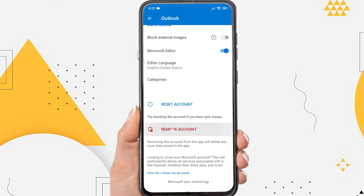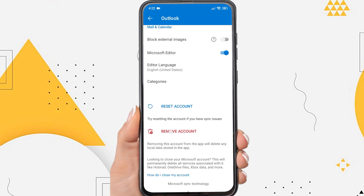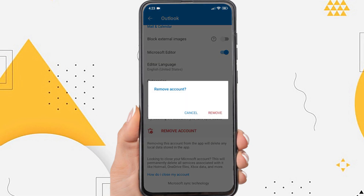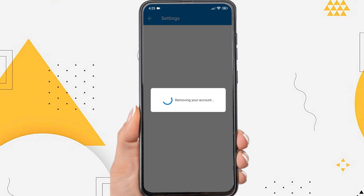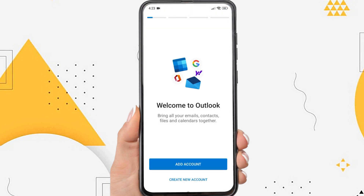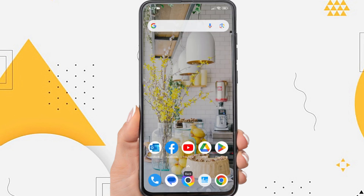Well, if you are sure to log out your account, tap remove account. Confirm remove. And now your Outlook account has been successfully removed from the Android phone.